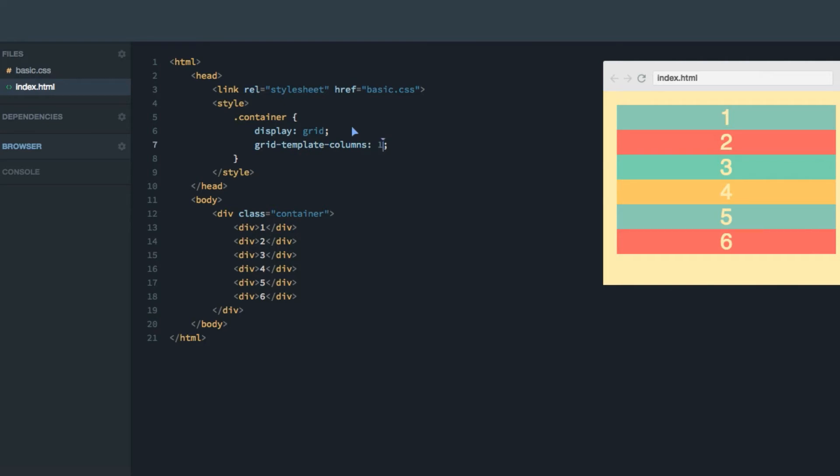Let's set the first one to a hundred pixels, the second one to auto, and the third one to a hundred pixels as well. Auto in this case means that the column will take up whatever remaining space there is in the width.